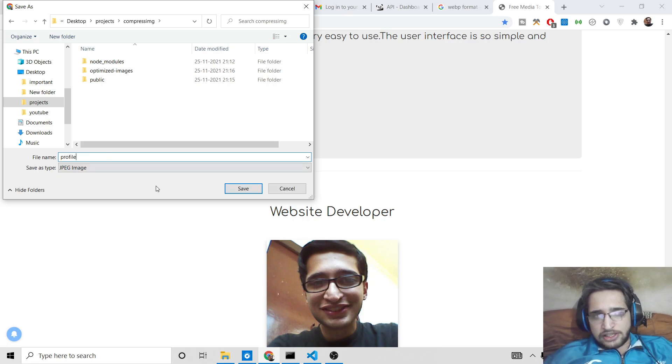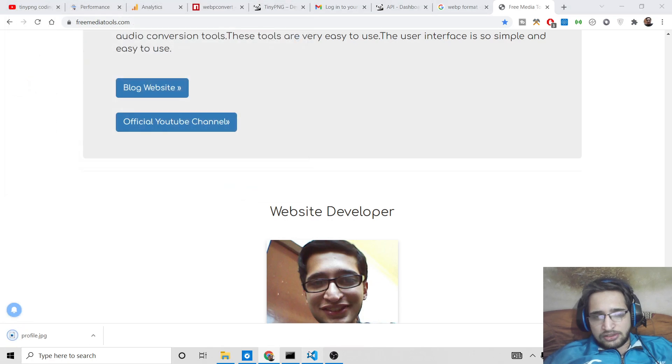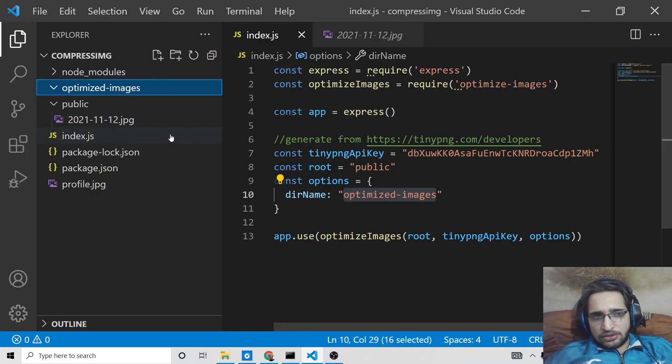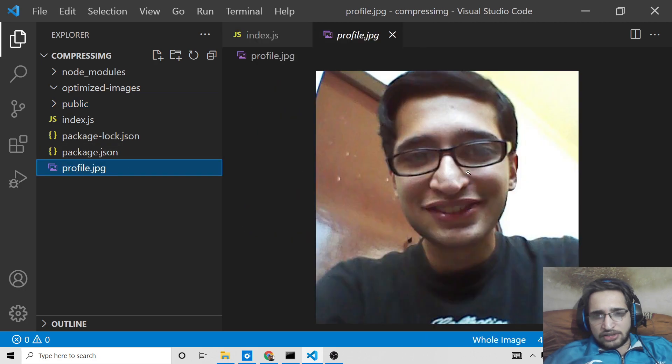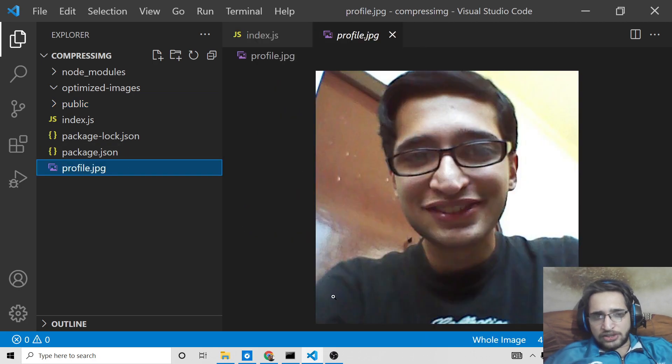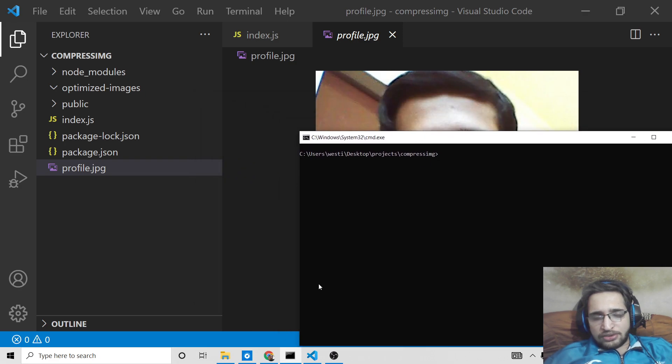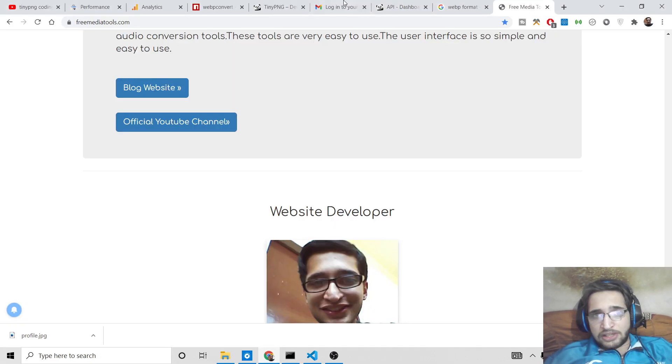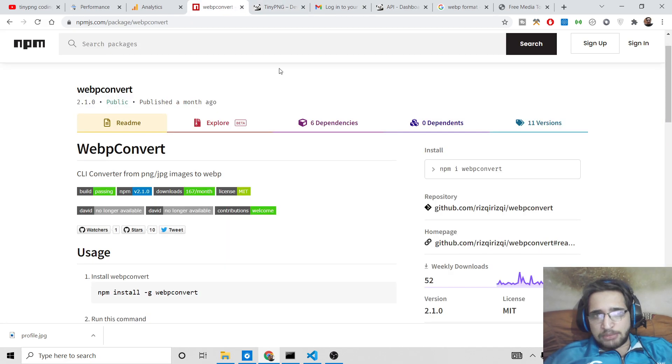So this is inside compress image, we can save this image as profile.jpg. So you can see it is there inside the same directory. So here profile.jpg, this is the image here, and now in order to convert this to a webp format it is very much easy with the help of this library.